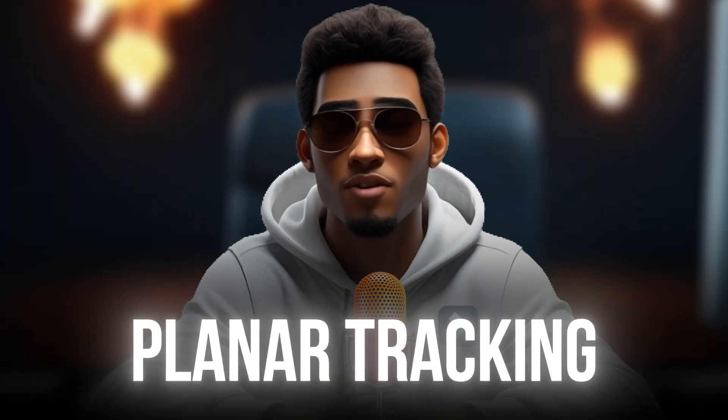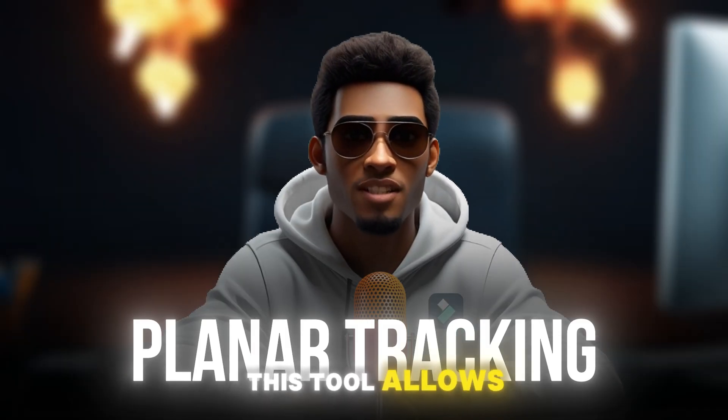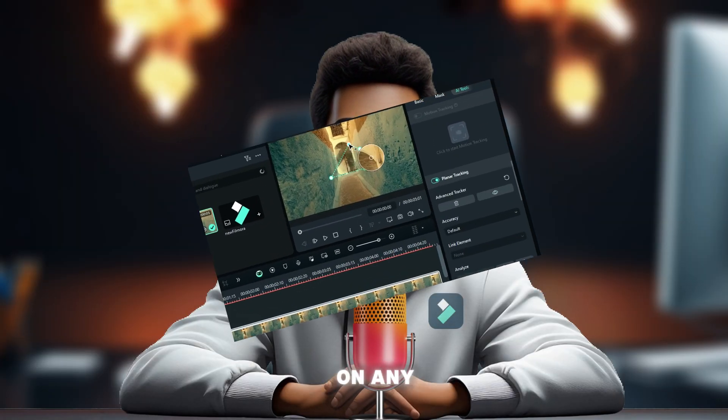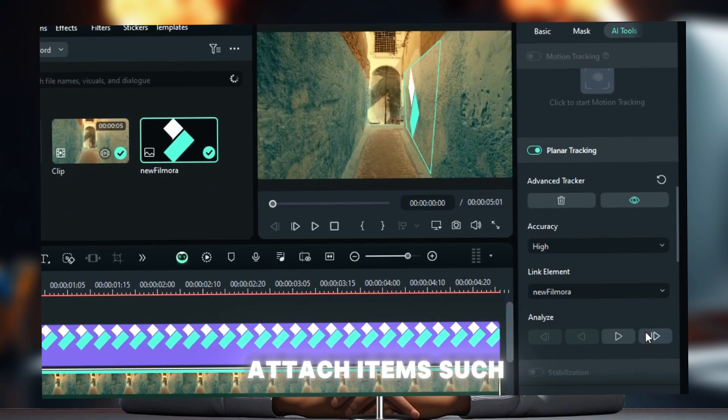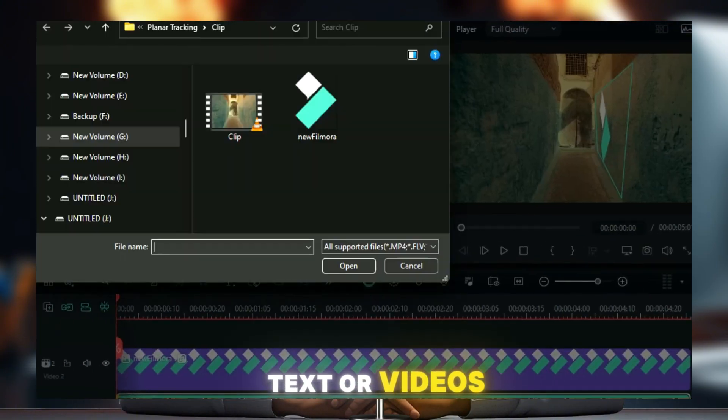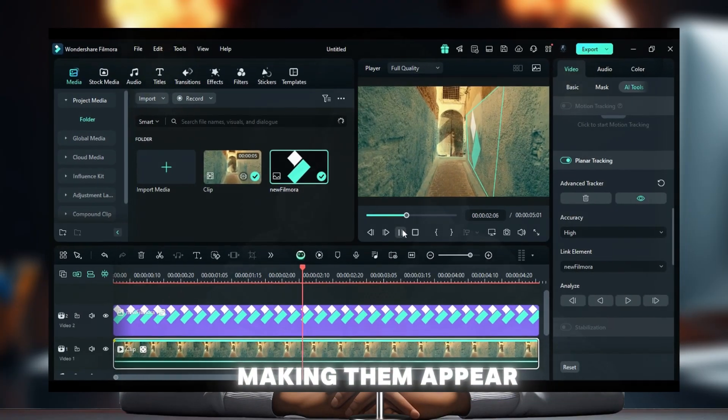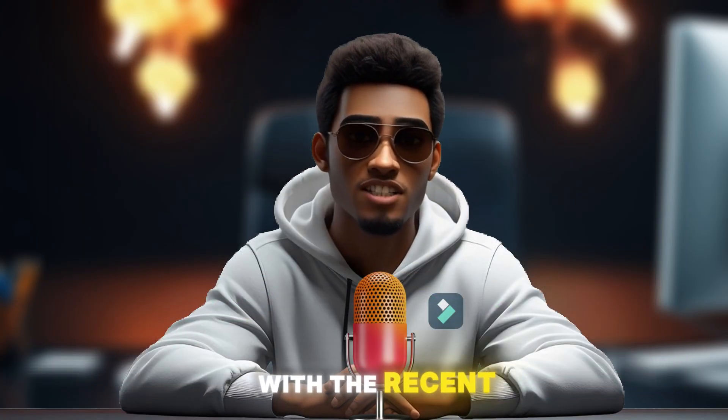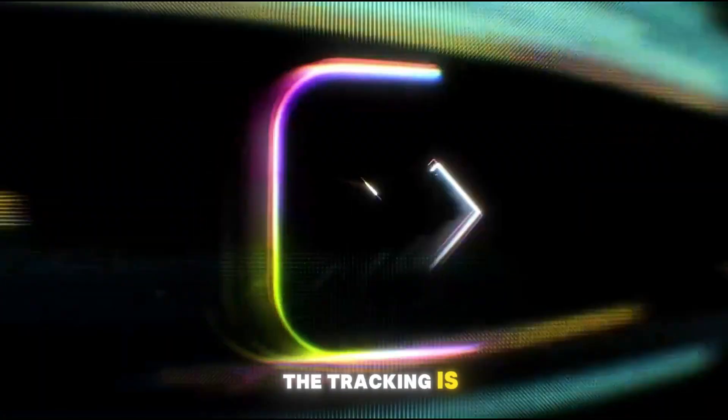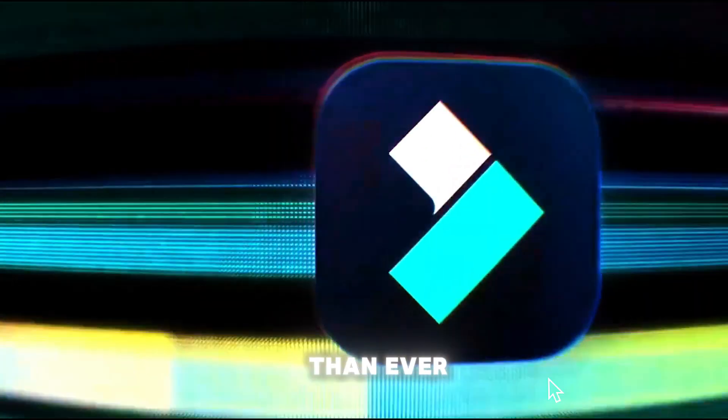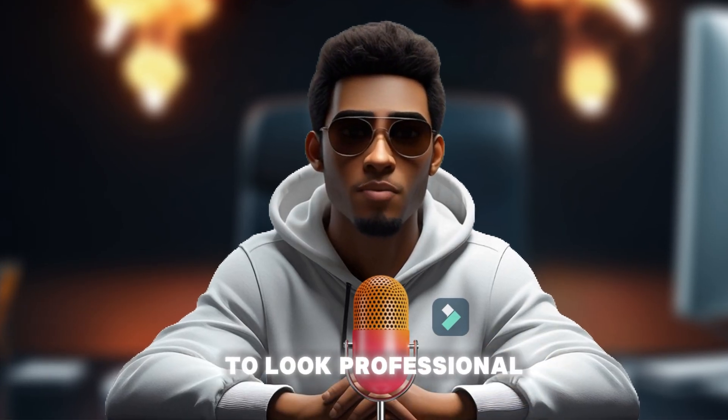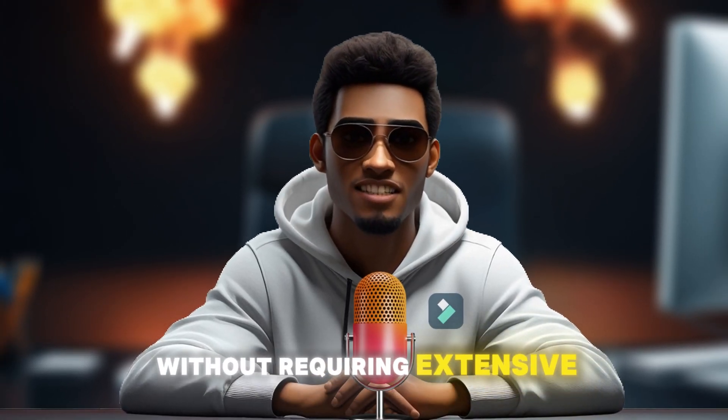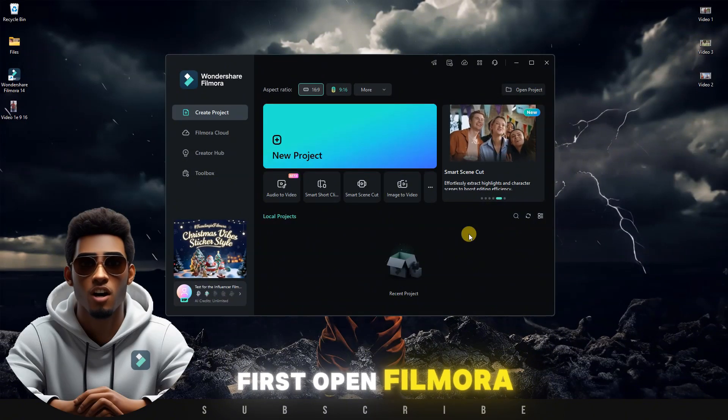Moving on to the next tool, planar tracking. This tool allows you to link and track elements on any flat surface, enabling you to attach items such as pictures, text, or videos, making them appear three-dimensional. With the recent update of Filmora 14, the tracking is now more accurate than ever, thanks to the power of AI, allowing your videos to look professional without requiring extensive editing time.